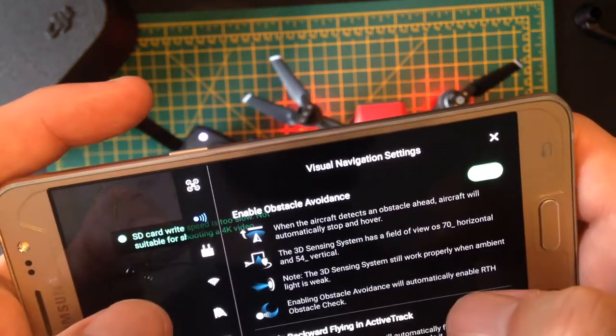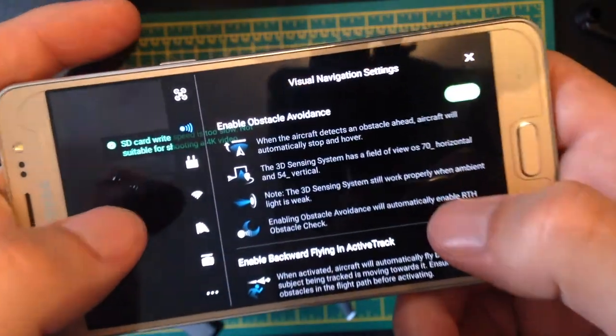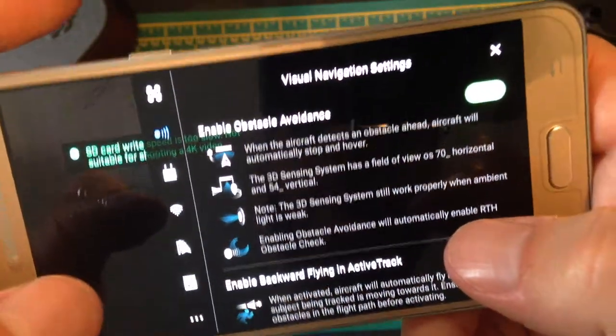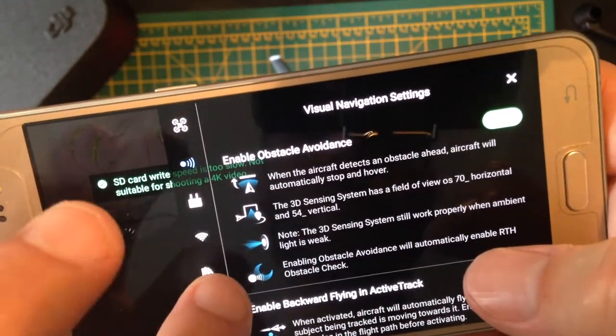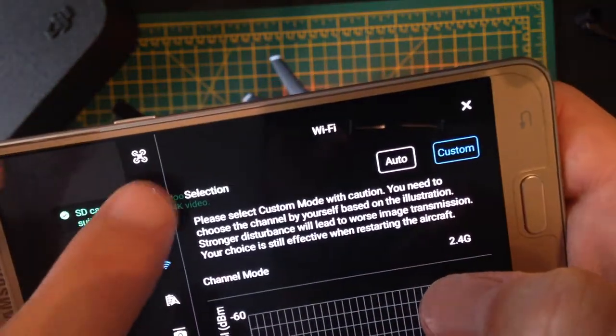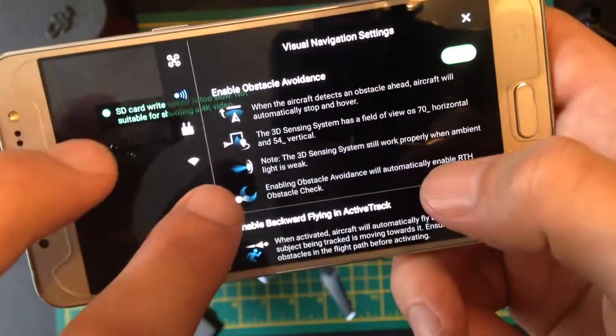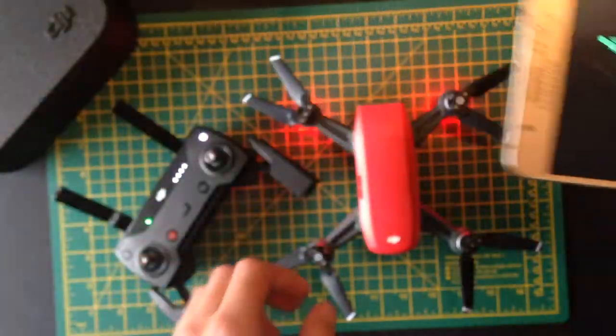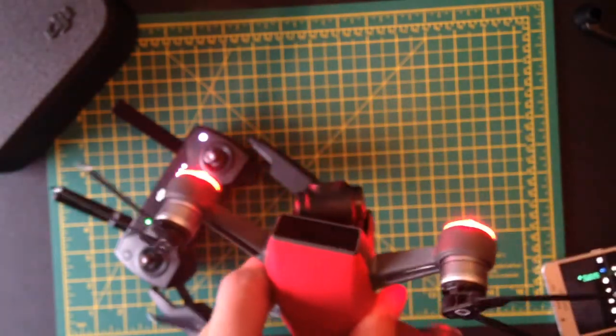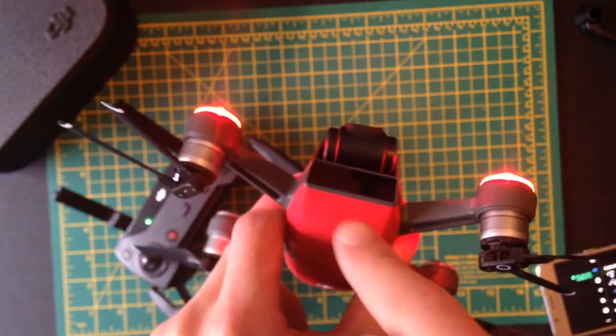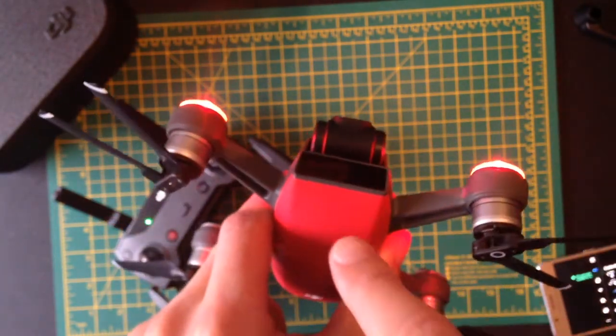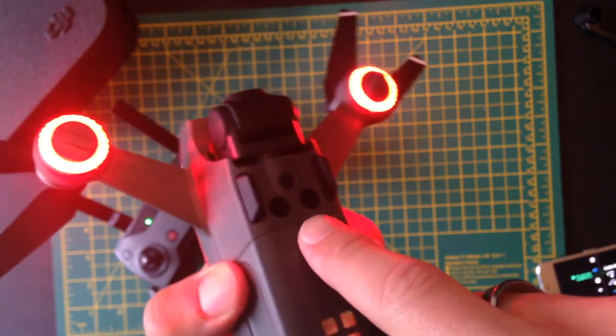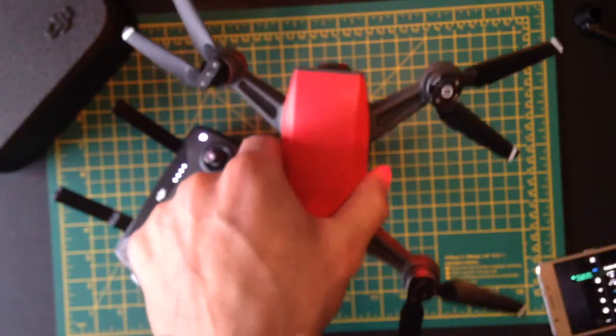Then on here, you've got the visual navigation menu. So what you've got here is obstacle avoidance. It will detect objects and fly around them only facing forward. Because the obstacle avoidance sensor is in the front. And there's one in the bottom as well. But there's not one on the sides and back.